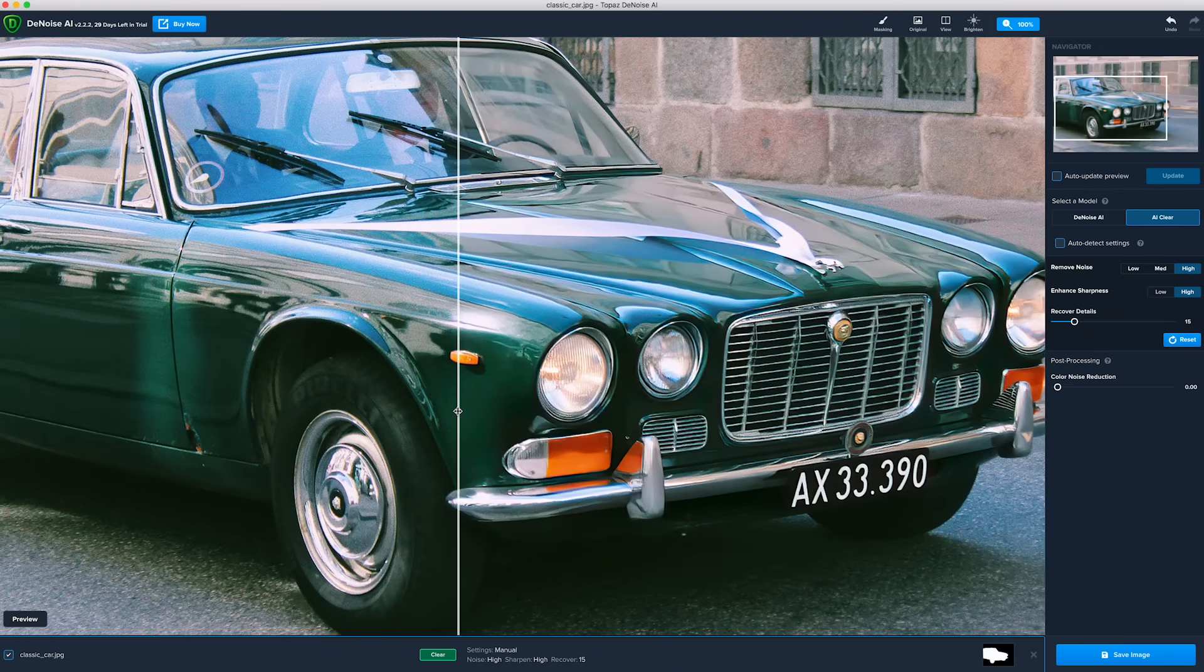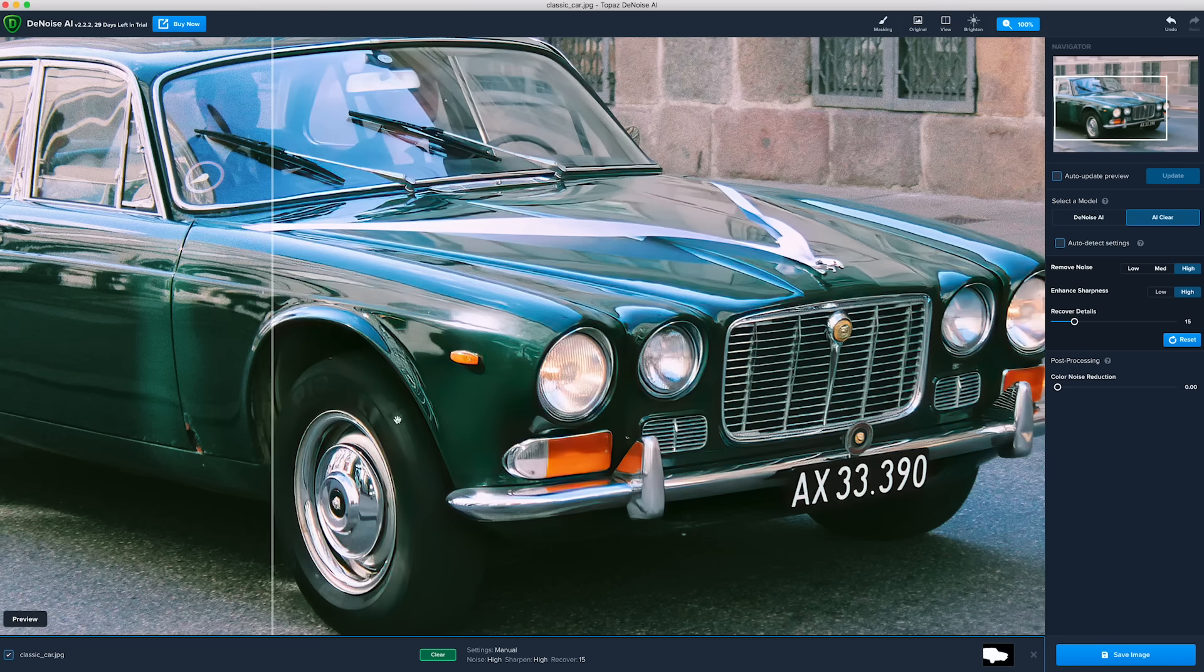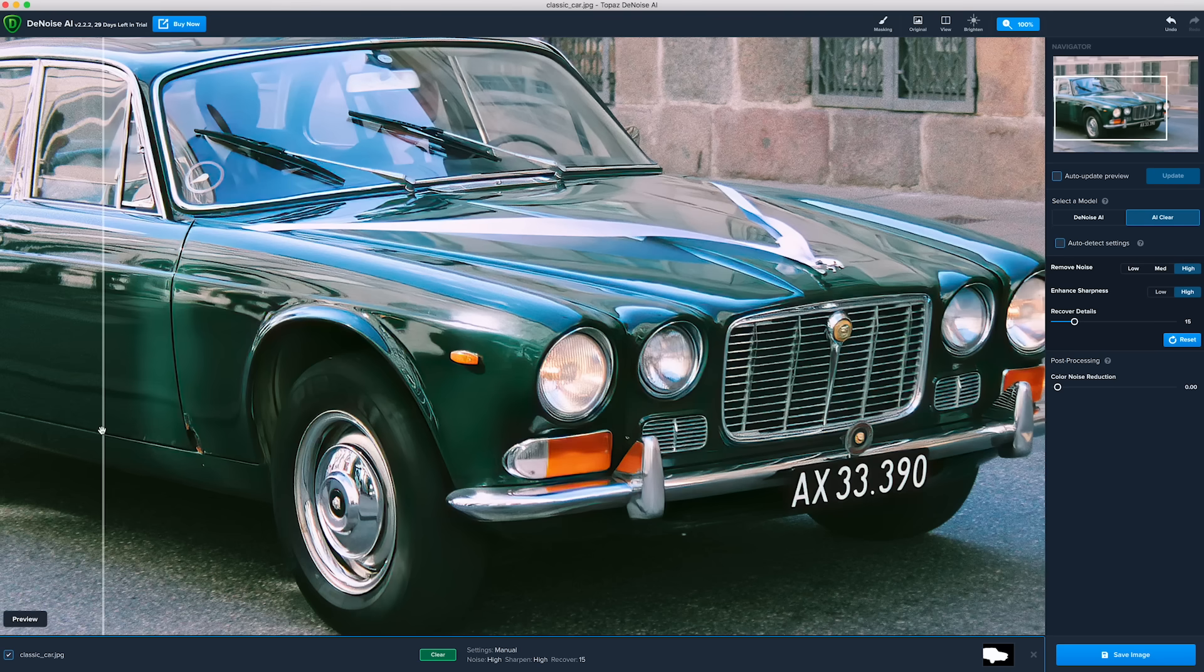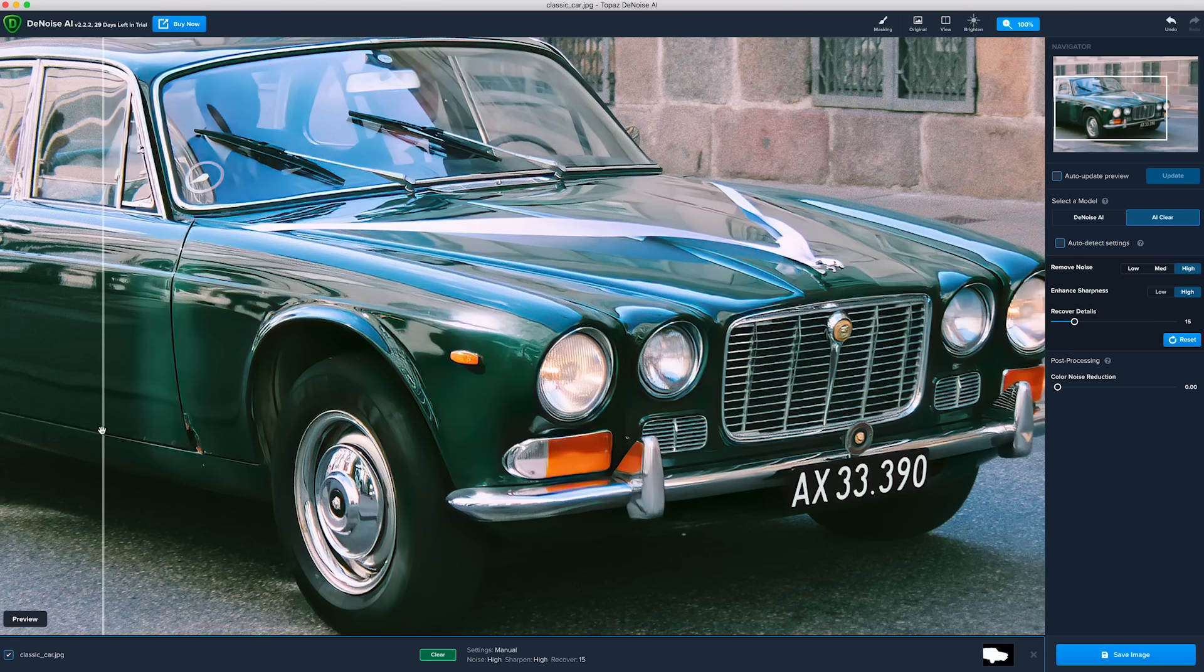Even the tires are cleaned up just enough, but not too much, and we can see the selective adjustment really cleaned up the subject without destroying the other textures in the photo.